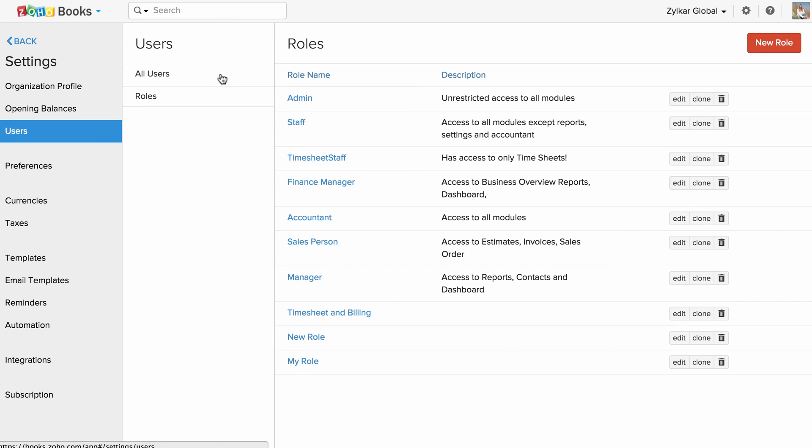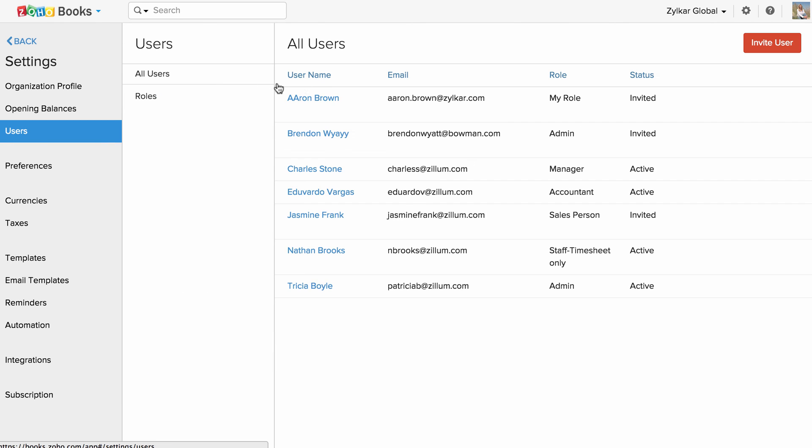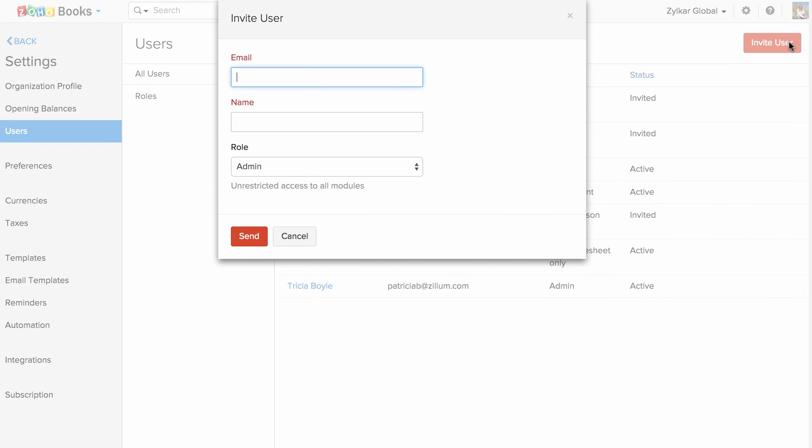To invite user, click on the invite user button under the all users tab. Enter the name, email address and choose the role.